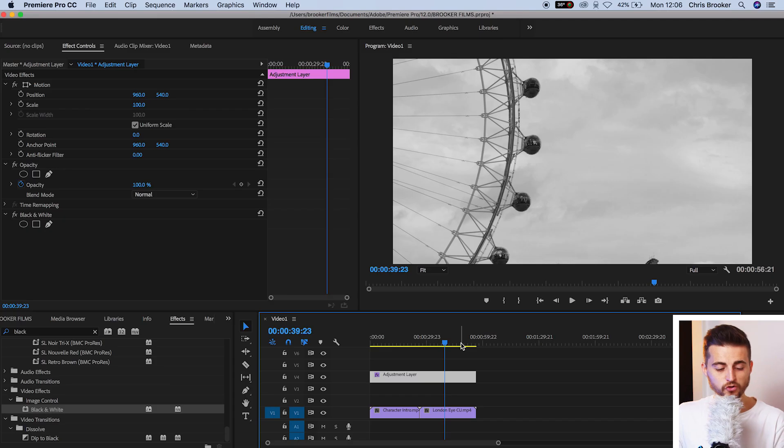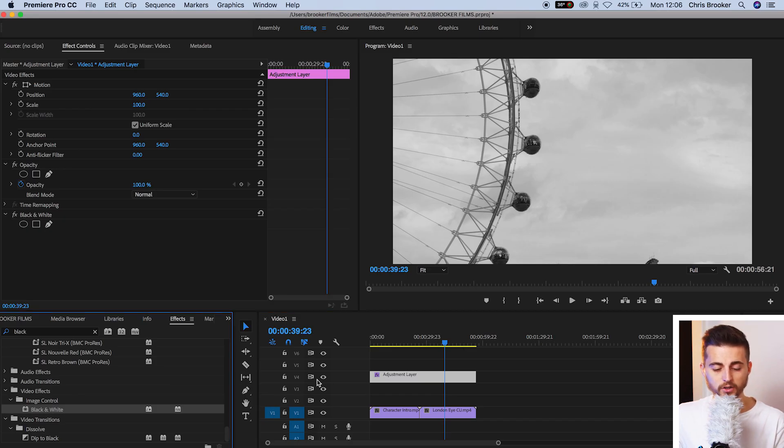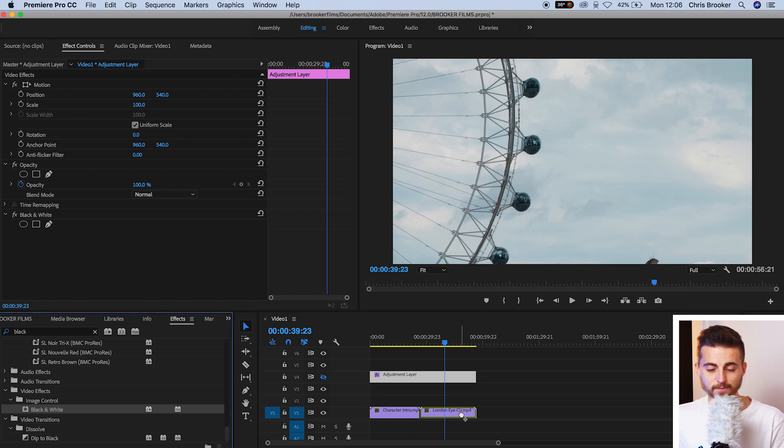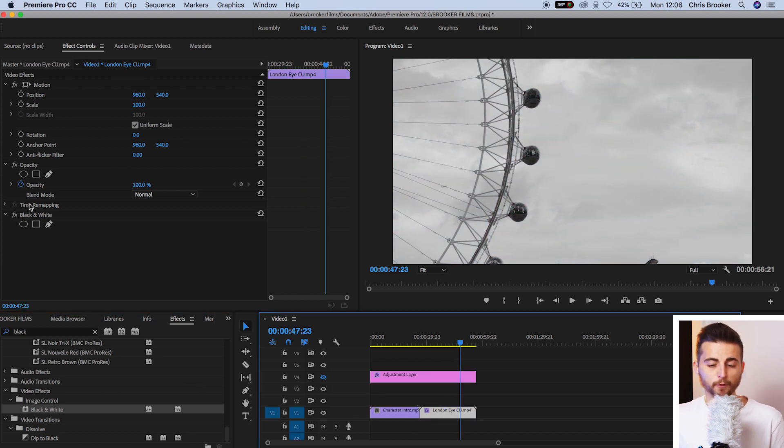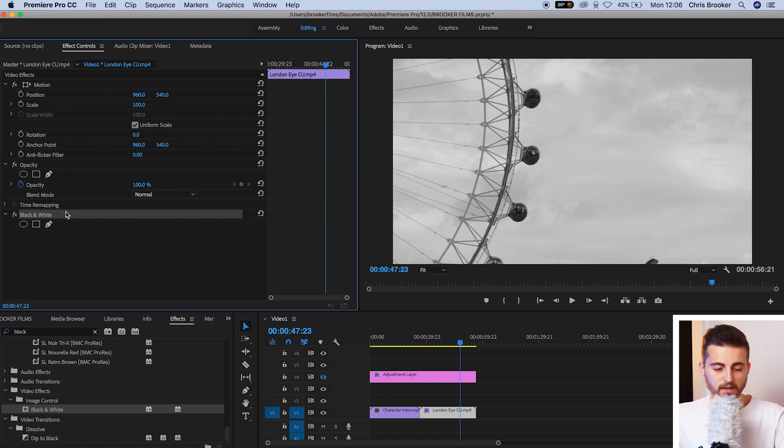Now, the adjustment layer is also really handy when you've only got a few clips because you can manipulate the intensity of the effects. So if I was to drop the black and white effects onto our video clip directly, rather than the adjustment layer, there's no way for me to adjust the intensity of this effect.